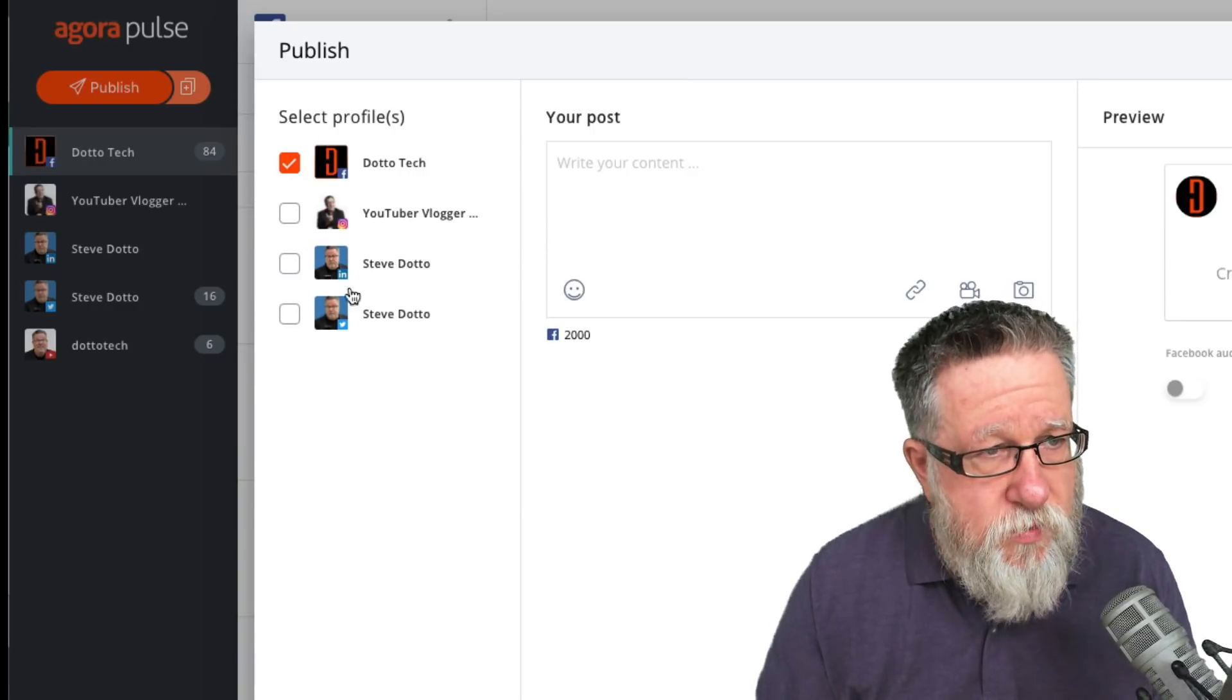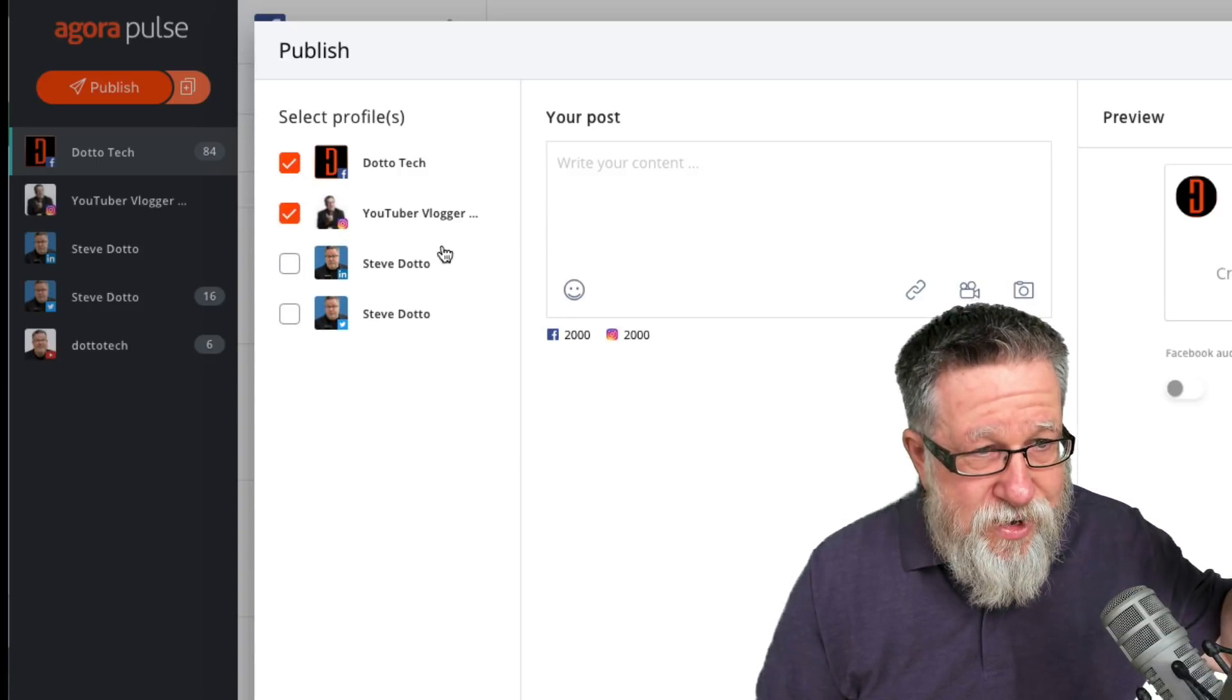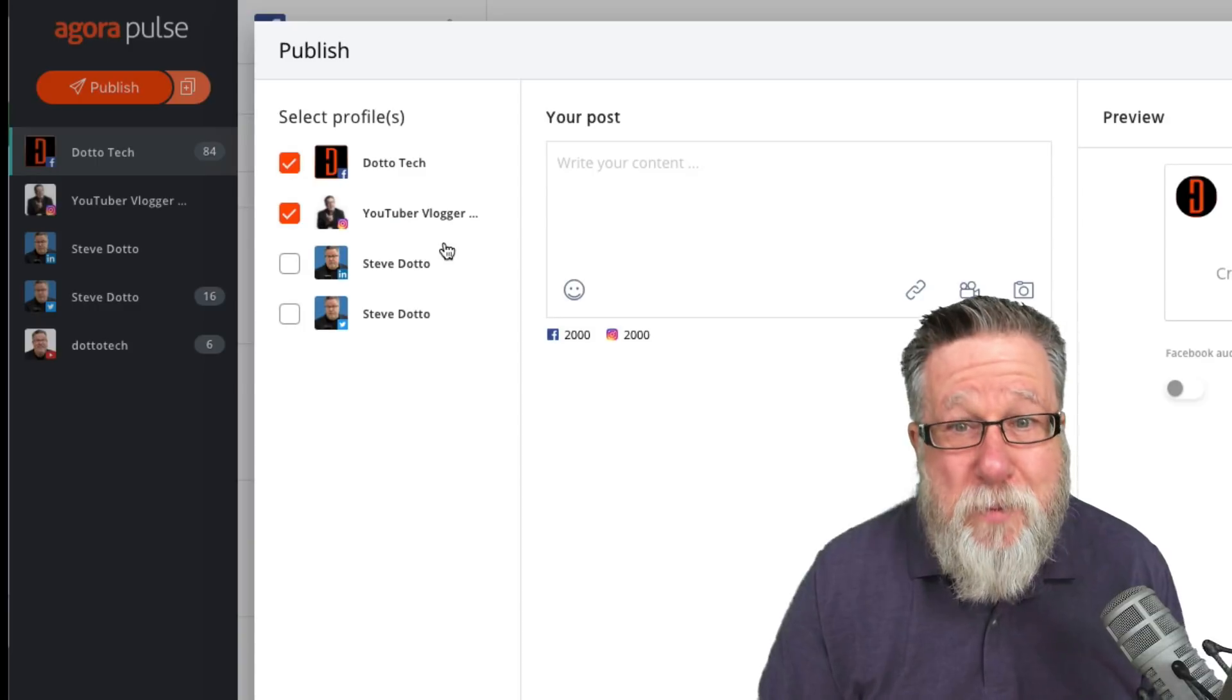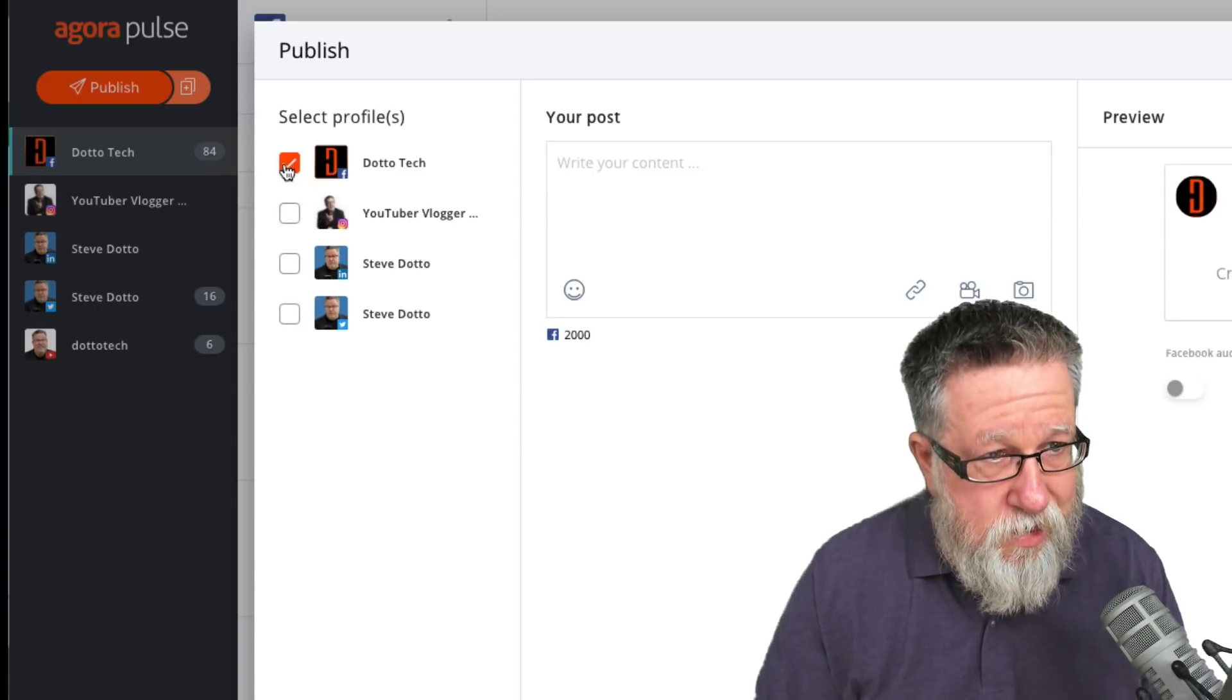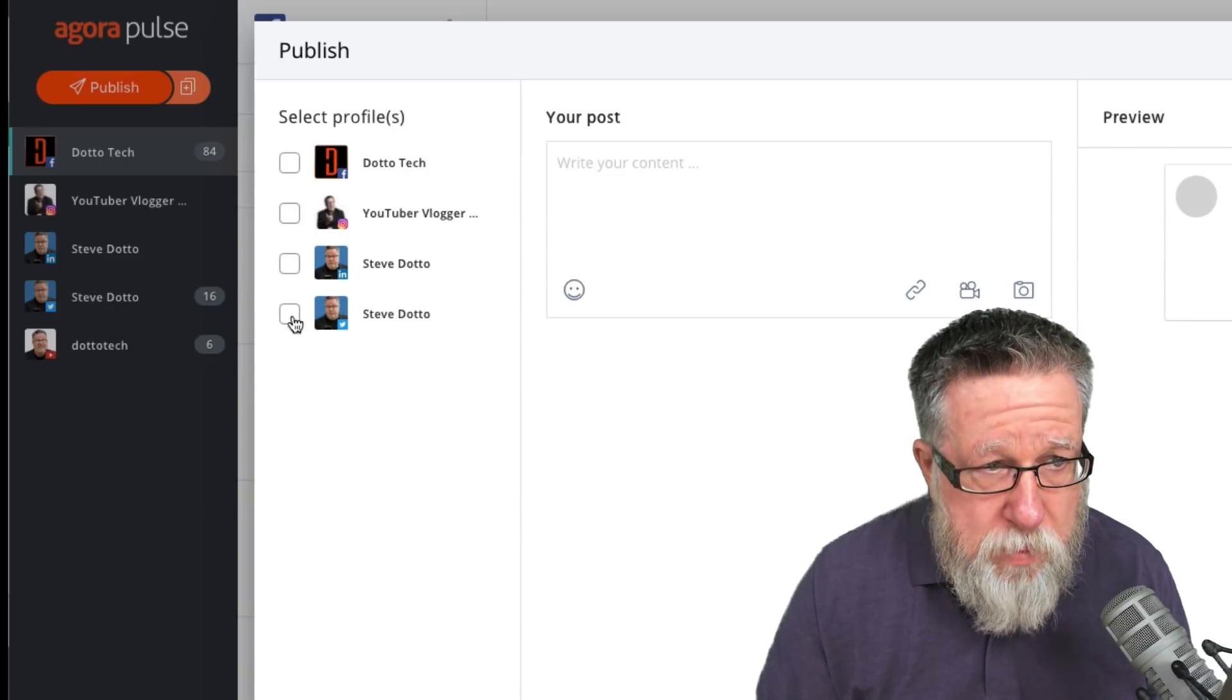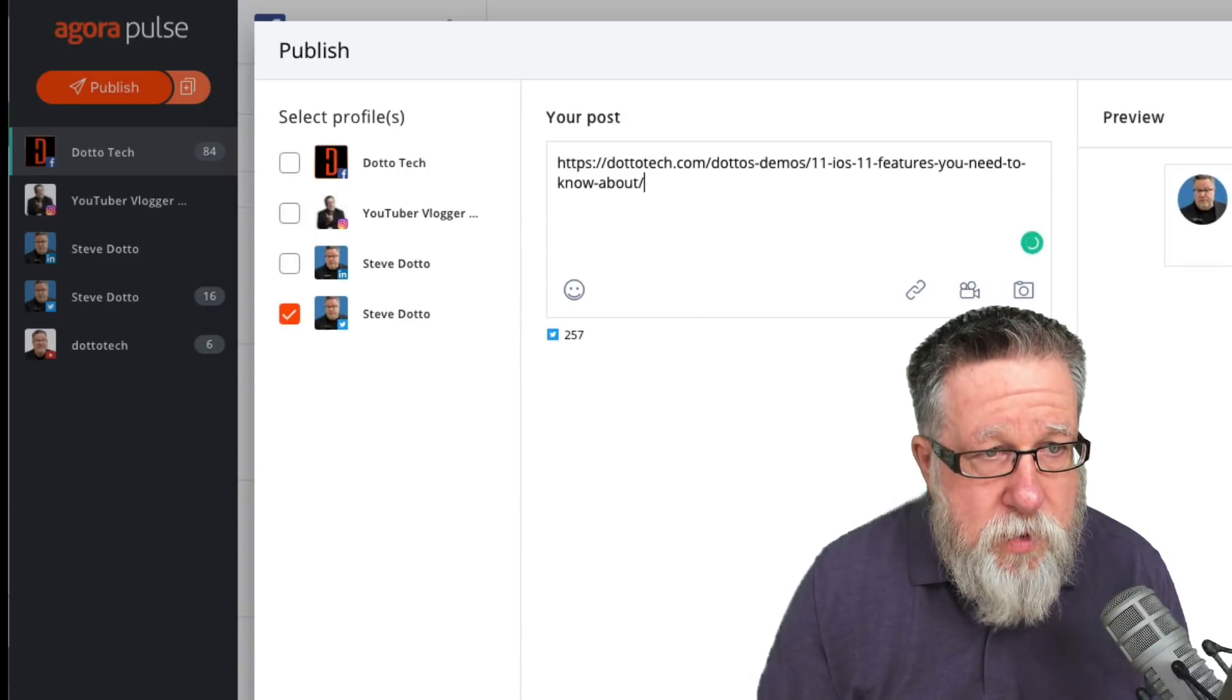We can choose which of our social profiles we want to publish to including, yes indeed, we can publish to Instagram directly now out of Agorapulse. Winner winner, chicken dinner on that. You can publish to multiple platforms at the same time or just choose a single platform to publish to.